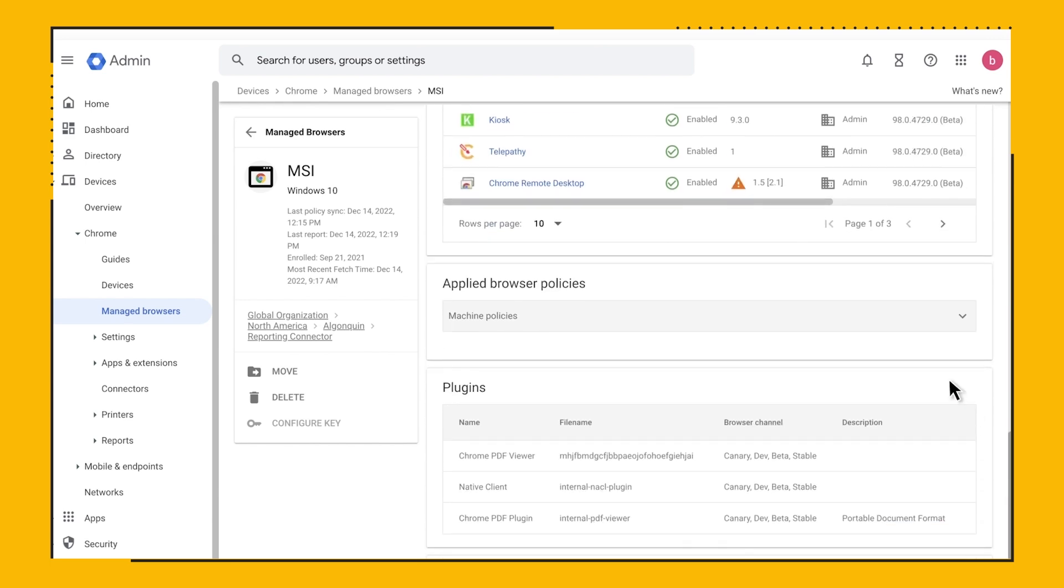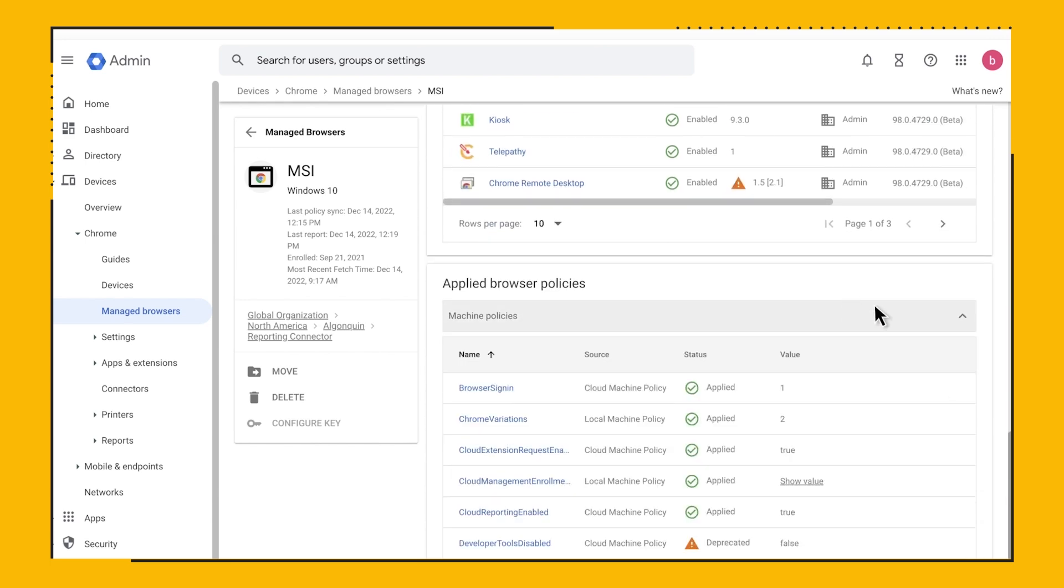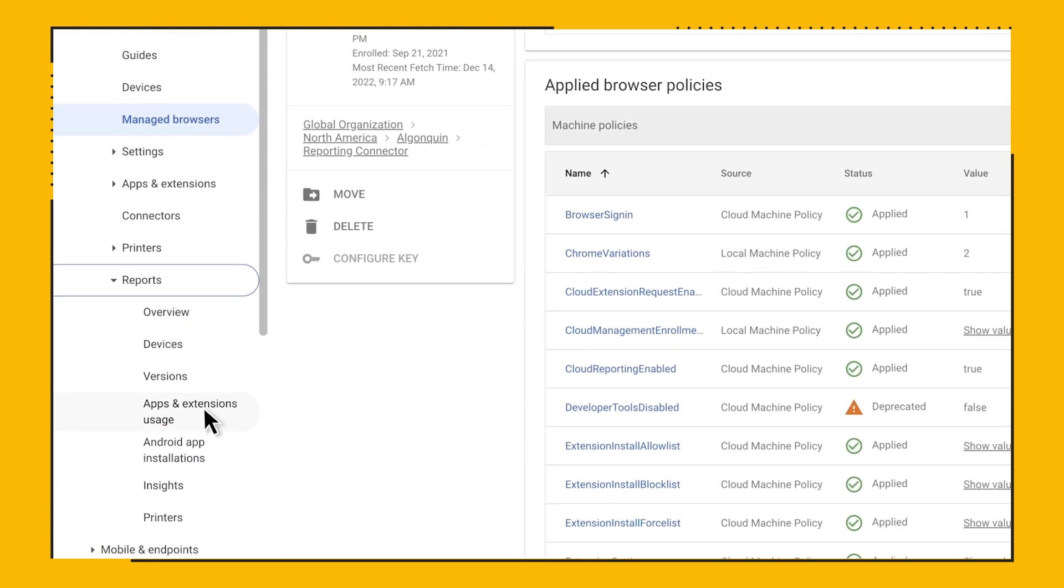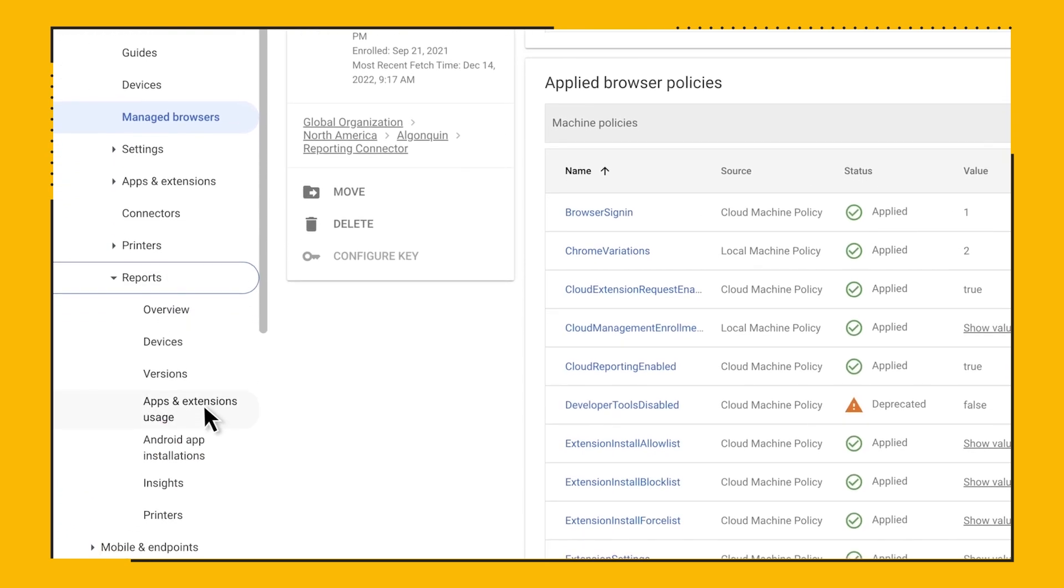Now let's check out some of the reports that are built into Chrome Browser Cloud Management, starting with the Apps and Extensions report that's located under Devices, Chrome, Reports, Apps and Extensions Usage.